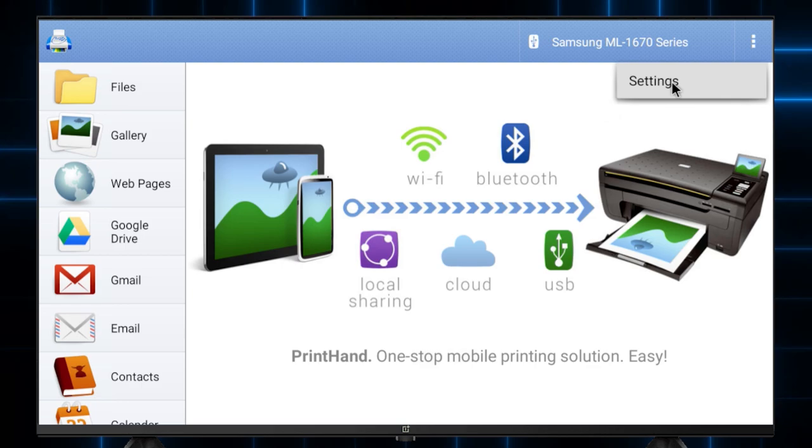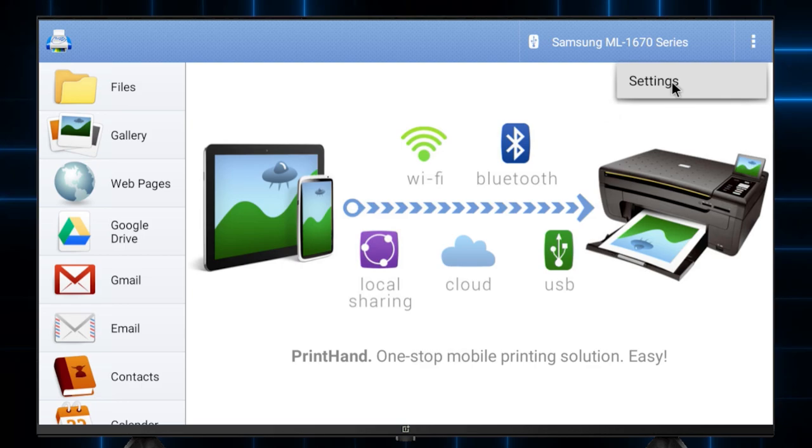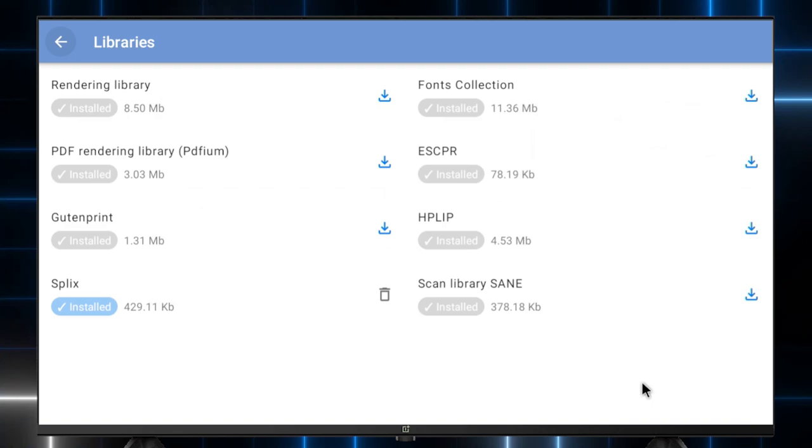Now let's move on to installing the libraries. Next, we will go to settings and in libraries, download rendering library and fonts collection.